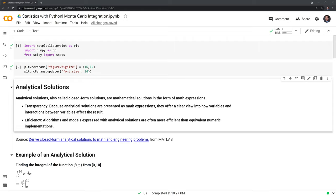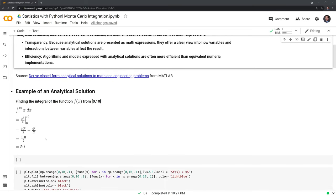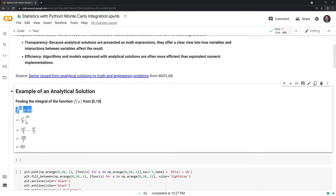Let's go through an example of an analytic solution. Here we have a very simple function f, where x is the input and it's also the output. This is a definite integral that goes from 0 to 10. Here we have the analytic solution laid out — once we take the integral of x, this gives us x squared divided by 2, from 0 to 10. We plug in the limits and subtract, simplifying to get 50 — our analytic solution for the integral.